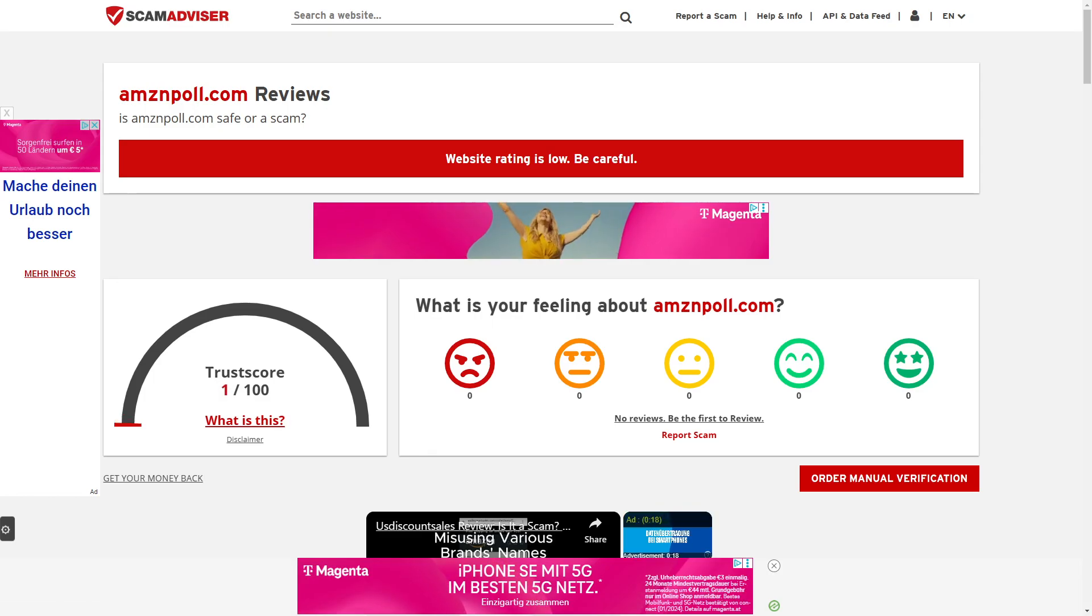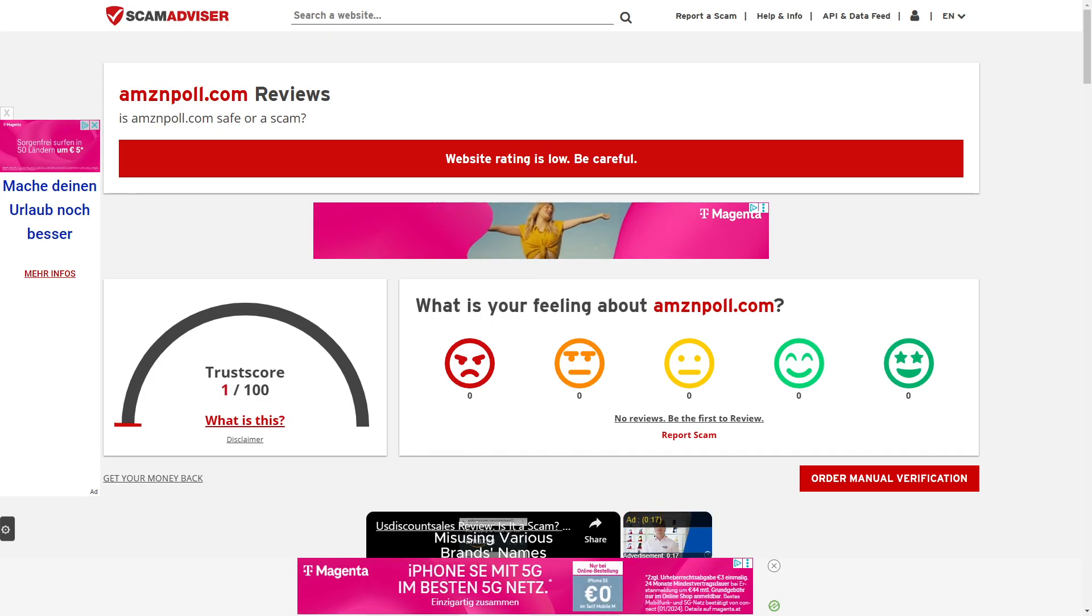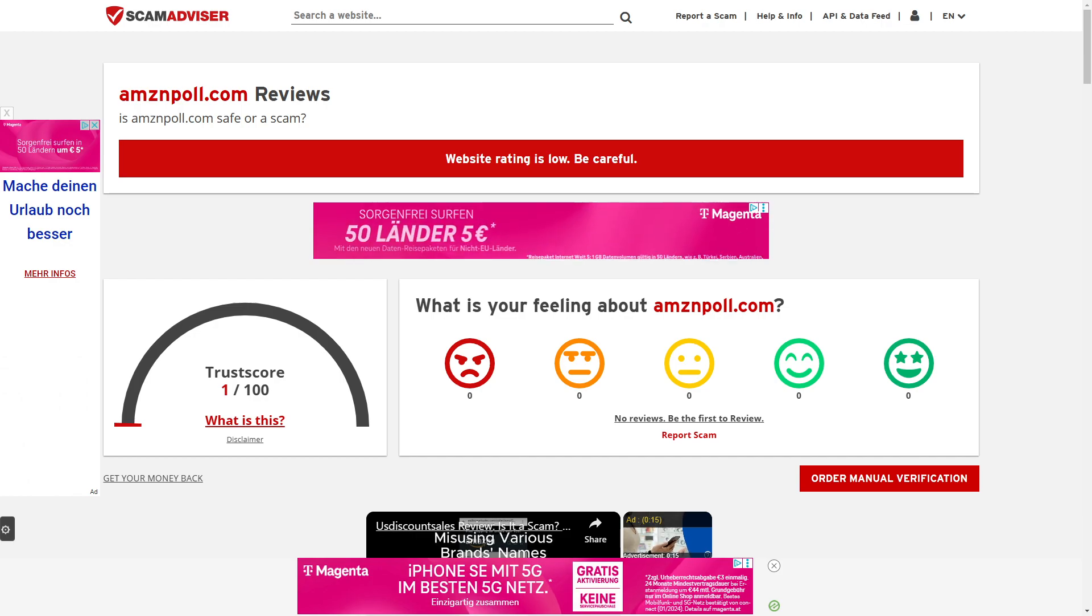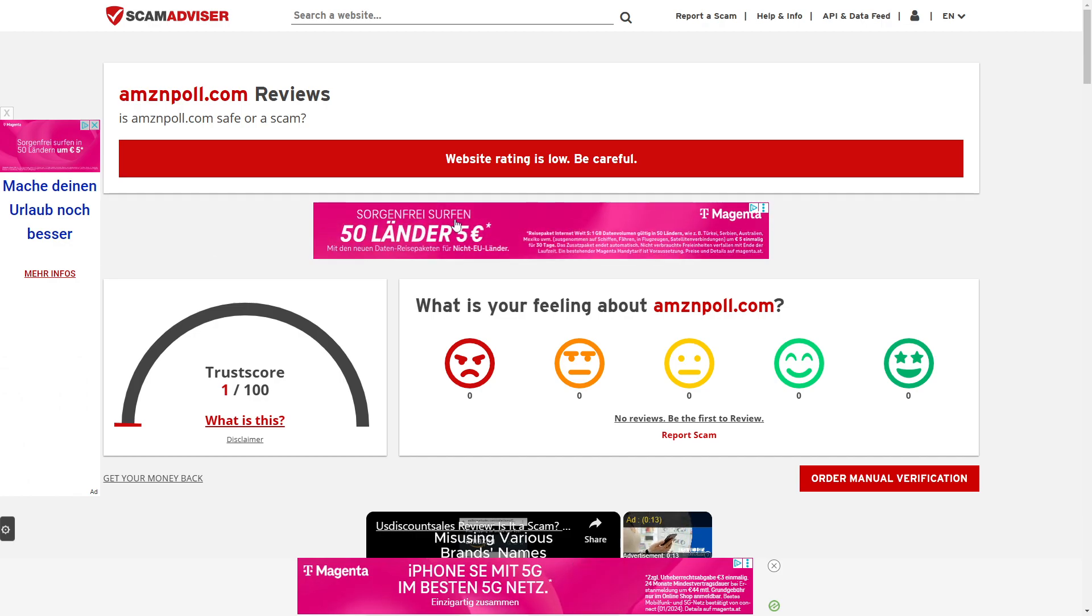AmazonPoll.com review. Is this legit or is this just another scam? That's what we're going to cover in the next few minutes.